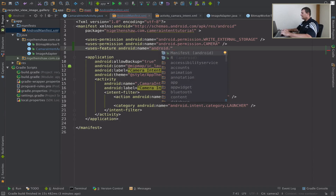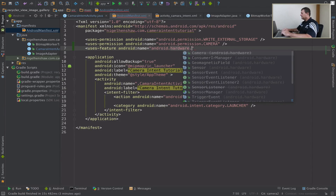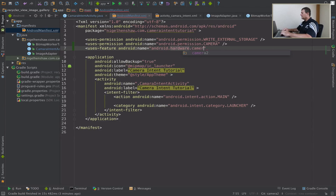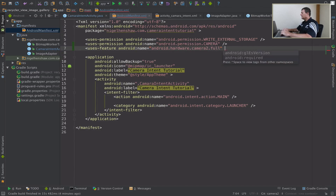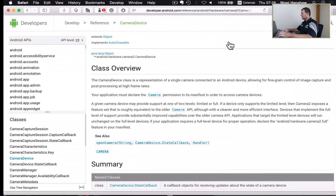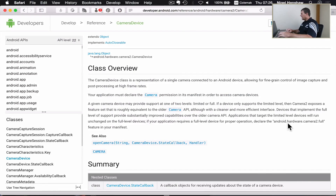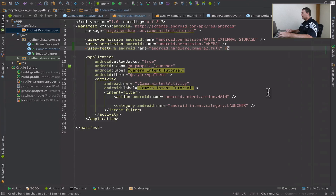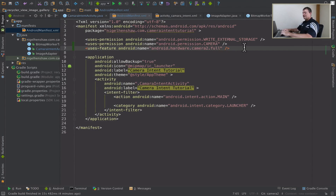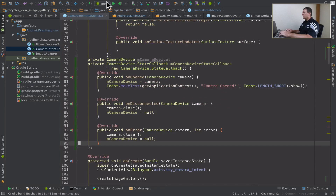The feature name is android.hardware.camera2.full — I want all the full features that the camera device will give me. We'll save that and let's go back into the activity and rerun that again.